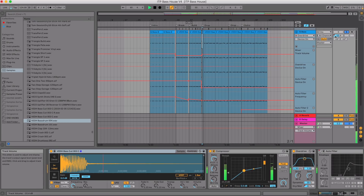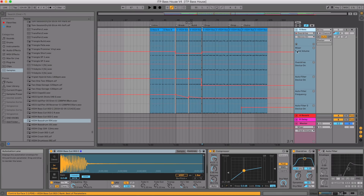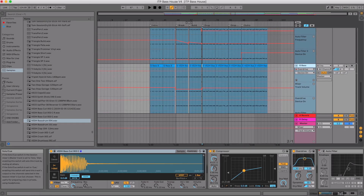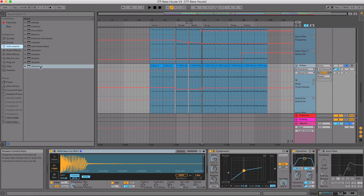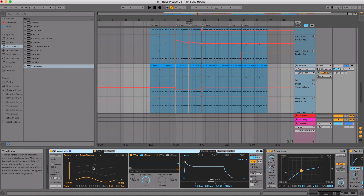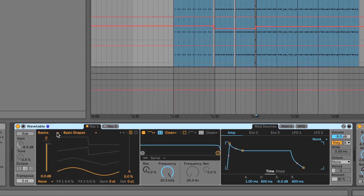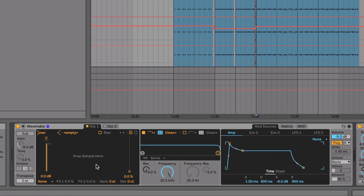Let's start by looking at this bass I made in this track. I've literally just gotten a Vengeance bass line, added a sidechain on it, overdrive, and dragged it into Ableton Simpler — so it's just a wave sample. Now let's duplicate that, solo it, and in this new one let's load up Wavetable. Wavetable is loaded with the default settings. Now if I go to this dropdown menu and click User, we can drop our samples into this box — and there we have our own wavetables.